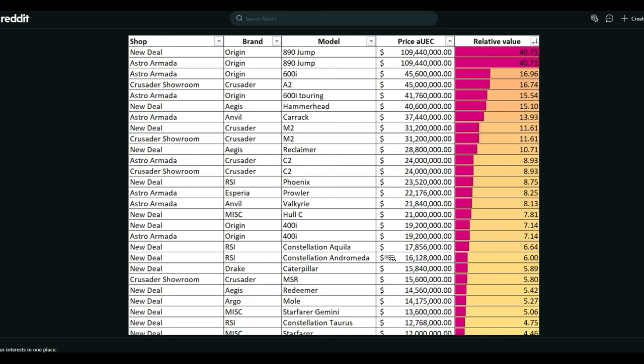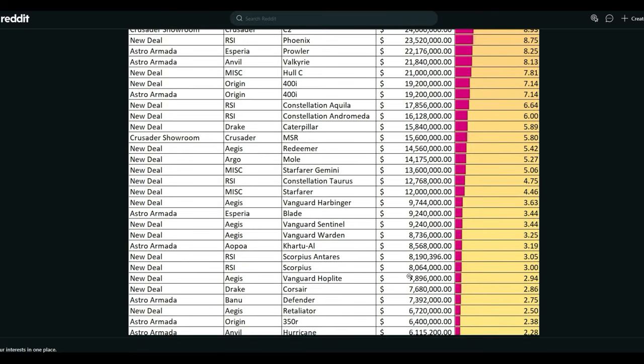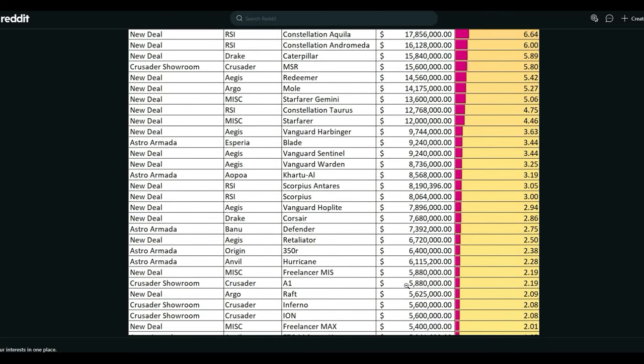Even your Connie Andromeda, 16 mil, that was like what, 3 mil? That's a lot more expensive, man. Caterpillar, 15 mil. Mole, 14 million. Taurus was definitely 3 mil, now it's 12 mil, almost 13. Vanguard Harbinger, this was 2 mil, now it's 9 million. Damn, that's super expensive.